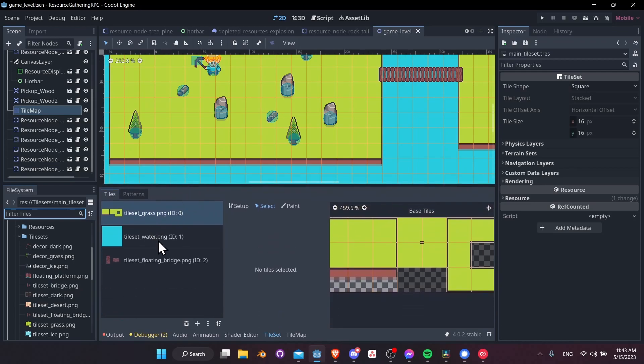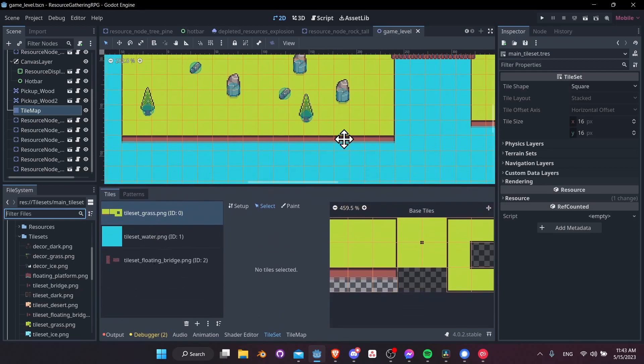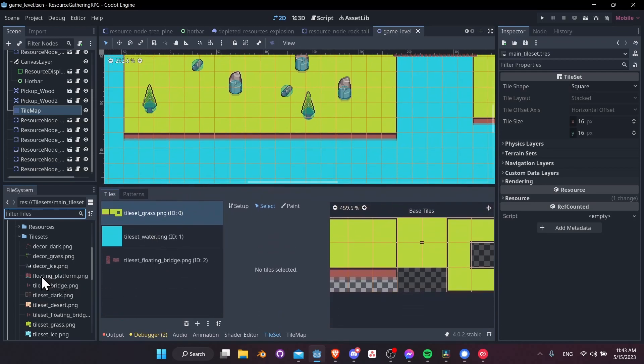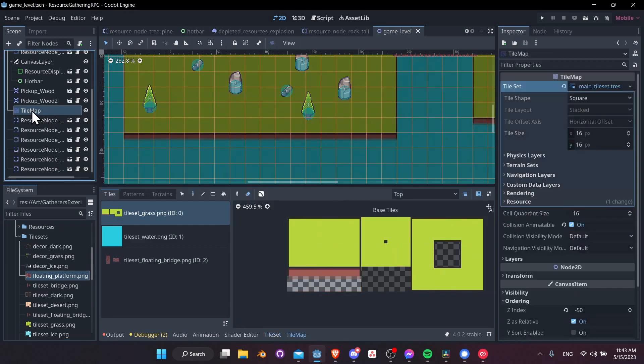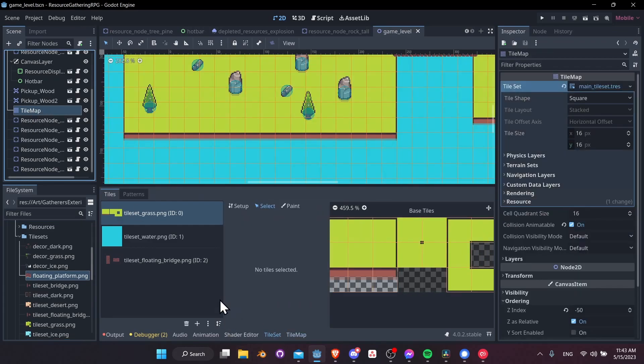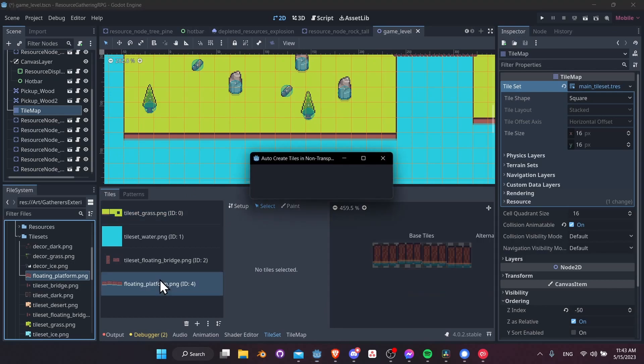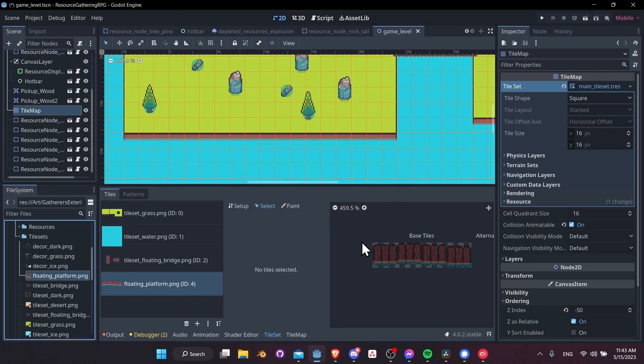So in order to add the raft, I would drag this into the tiles section for the tile set. So if you don't remember, you just make sure you have tile map selected, go to tile set view, and it will be right here. So drag this over here. And when you get, would you like to create tiles automatically? This time hit no, because we're going to be creating just one tile, but it's going to be animated.